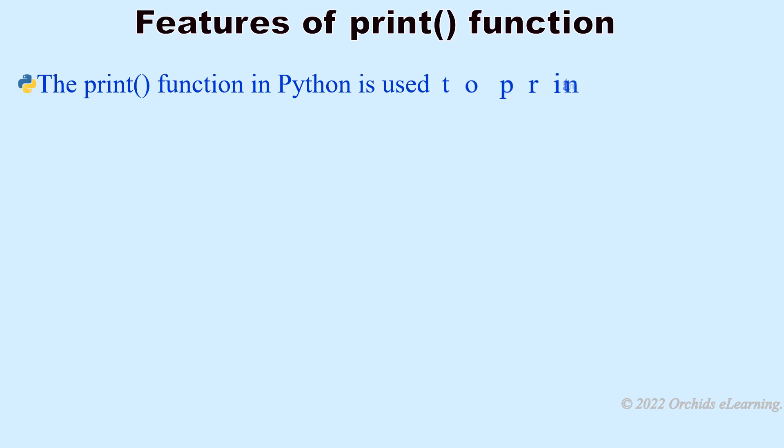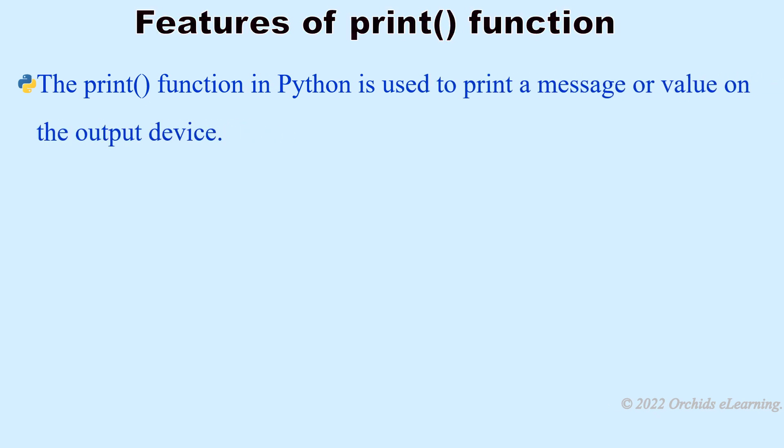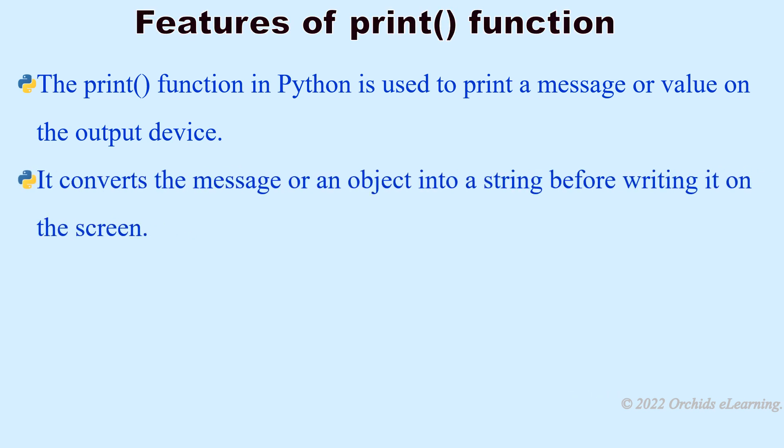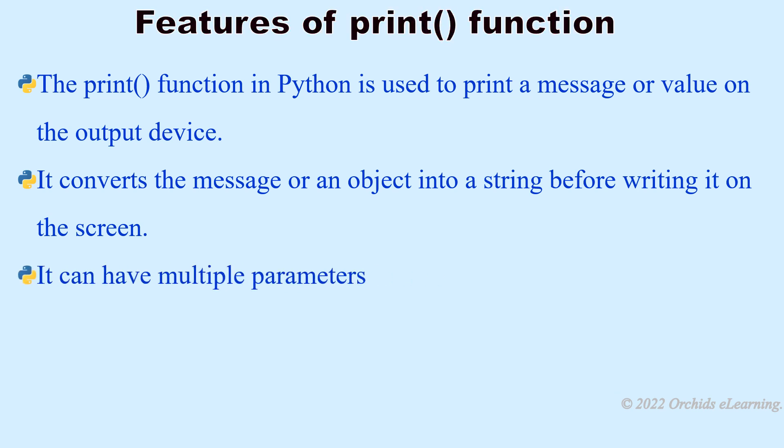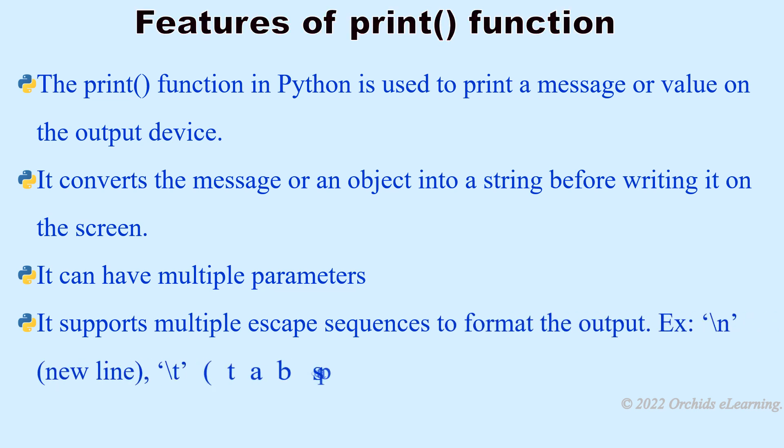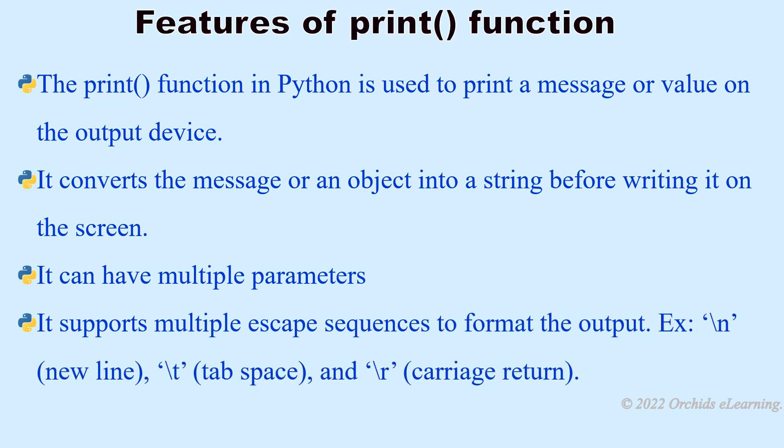Features of print function: The print function in Python is used to print a message or value on the output device. It converts the message or an object into a string before writing it on the screen. It can have multiple parameters. It supports multiple escape sequences to format the output.